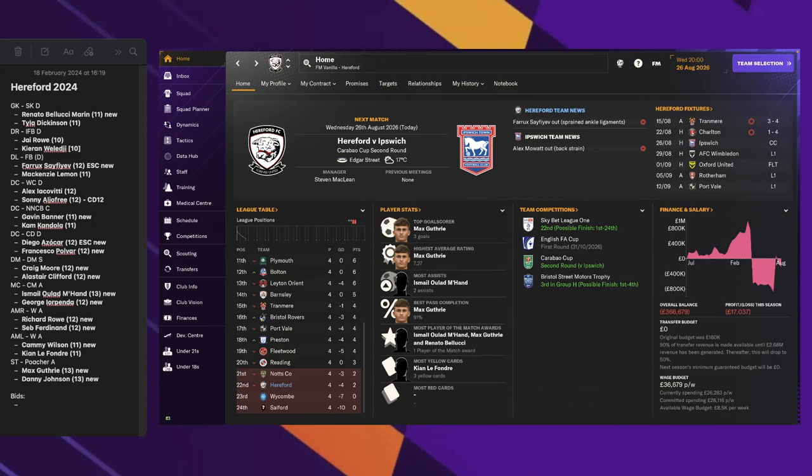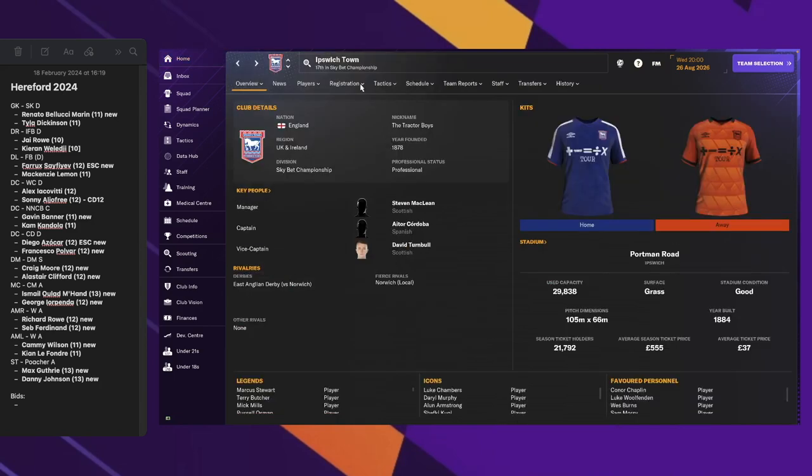I've played four matches already and I'm actually about to play the second round of the Carabao Cup against Ipswich Town. They are in the league above, so that's going to be quite tricky.